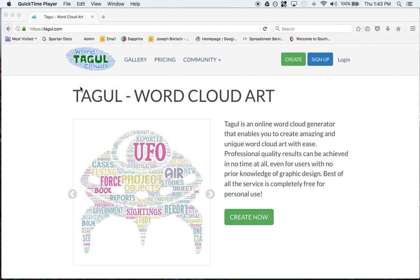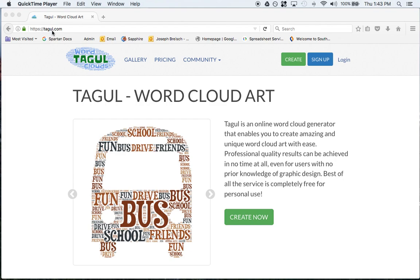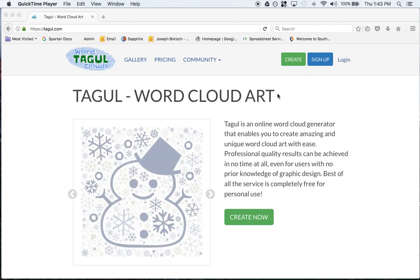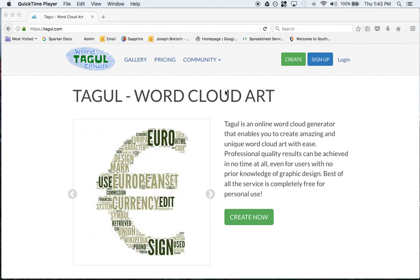In this tutorial I'm going to show you how to use Tagul. To get there it's tagul.com and this is a word art program. It's very simple, very easy to use, and it's free.